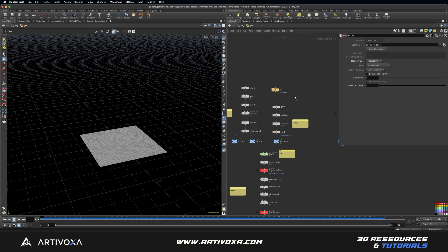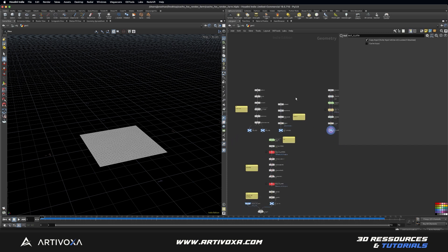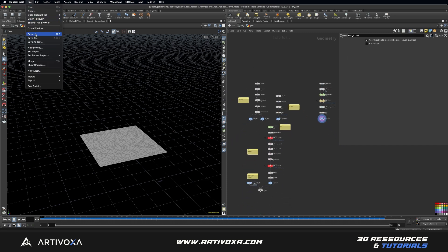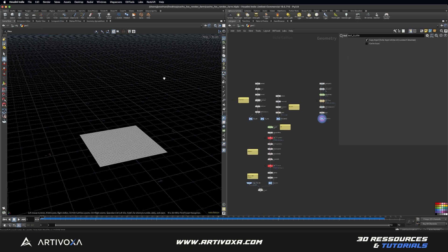So here in my case I will delete that one as I don't have any external geometry. So I will click on File, then Save, and I will go into Fox Render Farm.